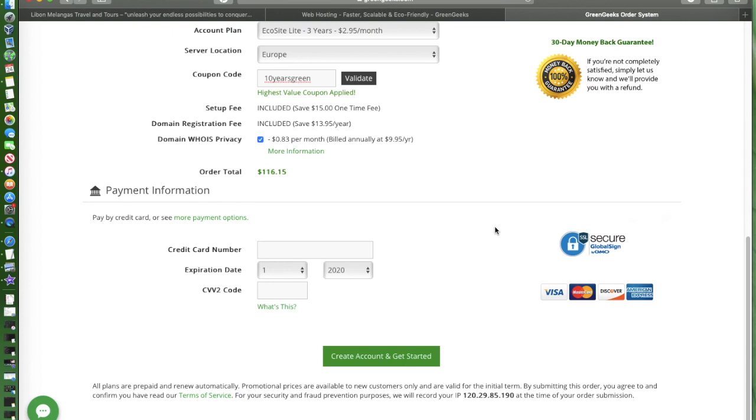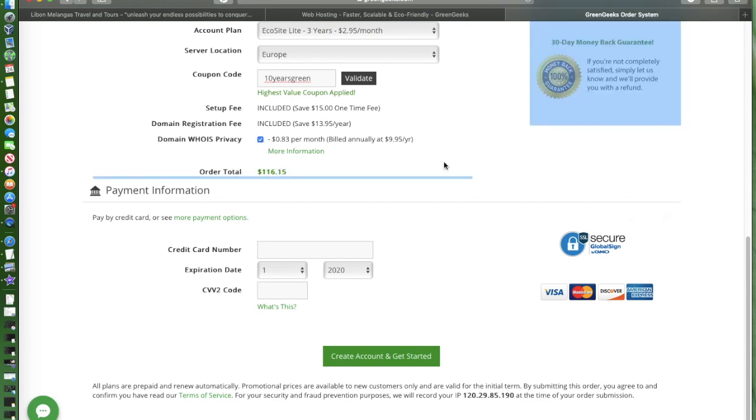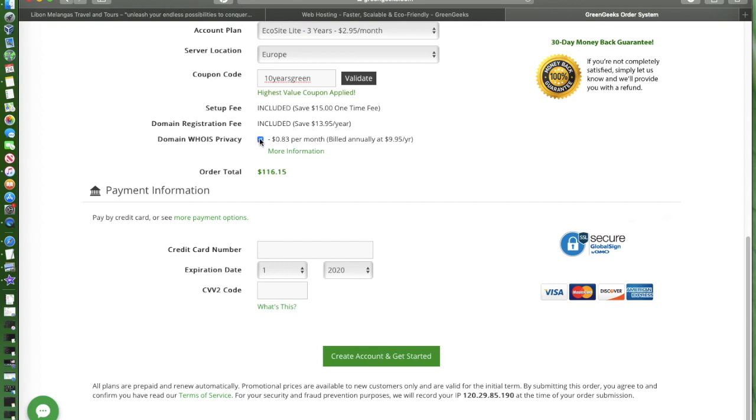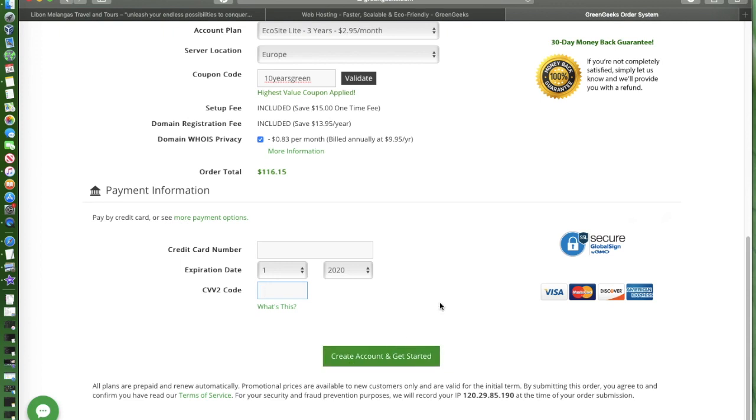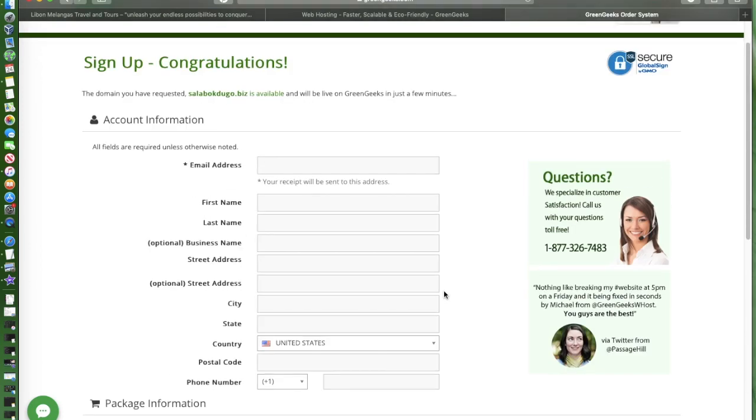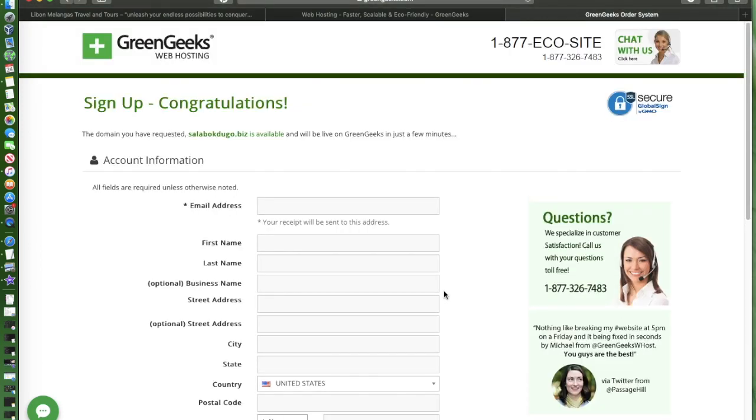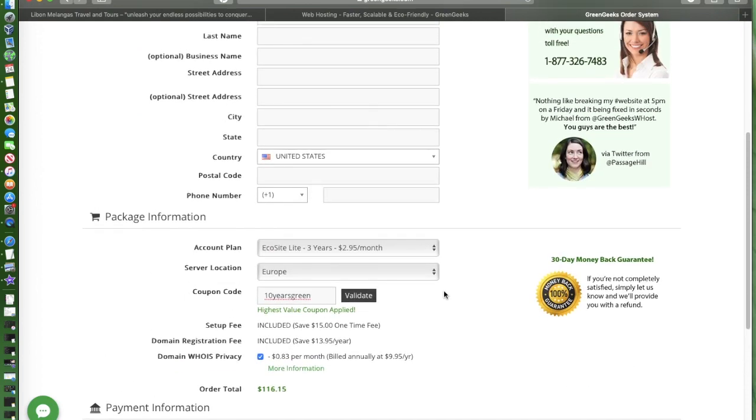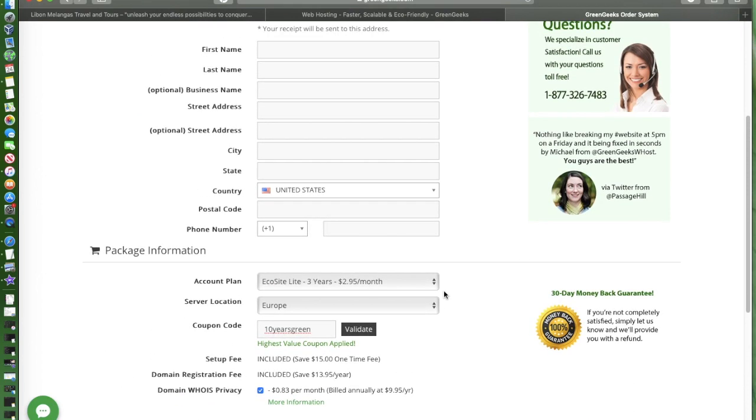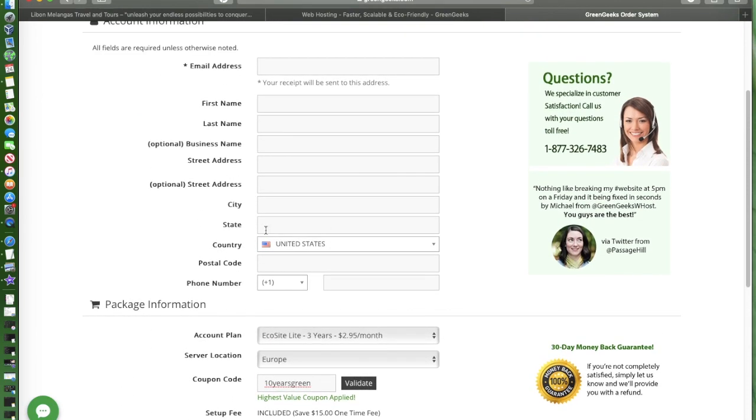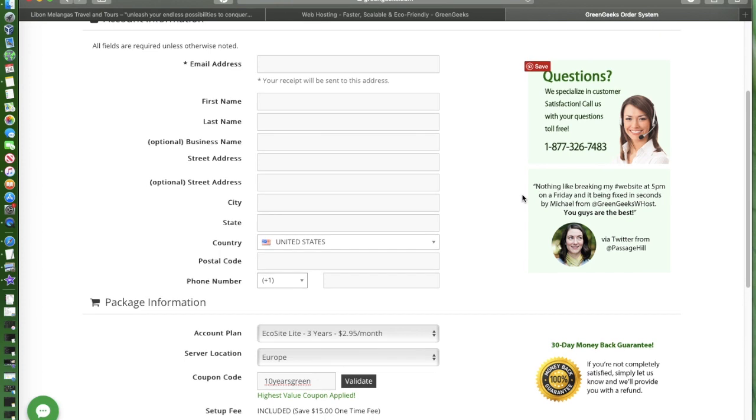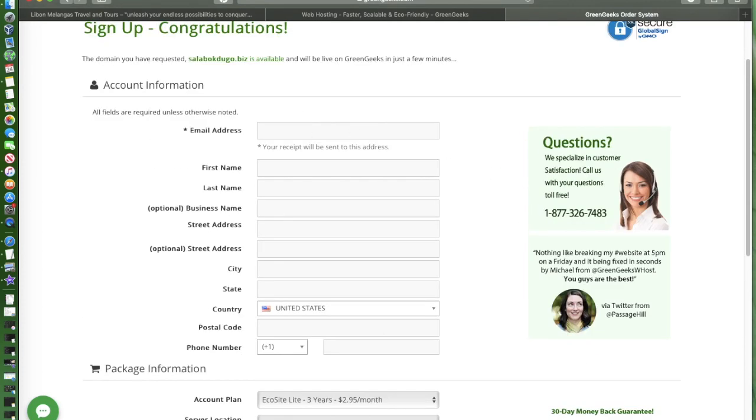I would highly recommend if you would include domain privacy, it's really helpful for security reasons. Your information will not be viewable or it's invisible to other persons. Then your credit card information and that's it, you're good. You just need to click on create and get started. Since this is personal information, I'll just pause the video and we'll resume once I'm done.